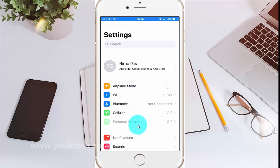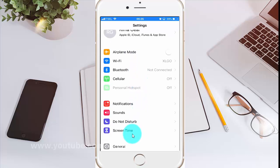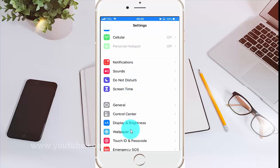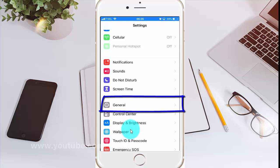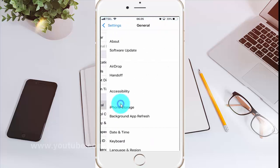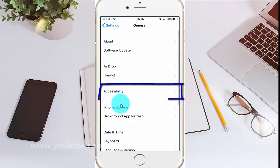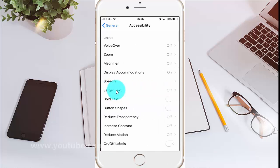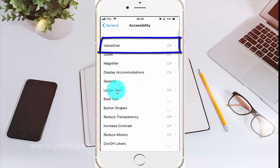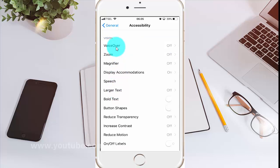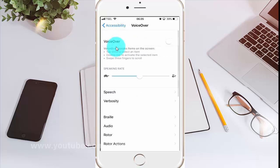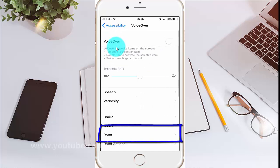Scroll down. Tap General. Tap Accessibility. Tap VoiceOver. Tap Rotor.